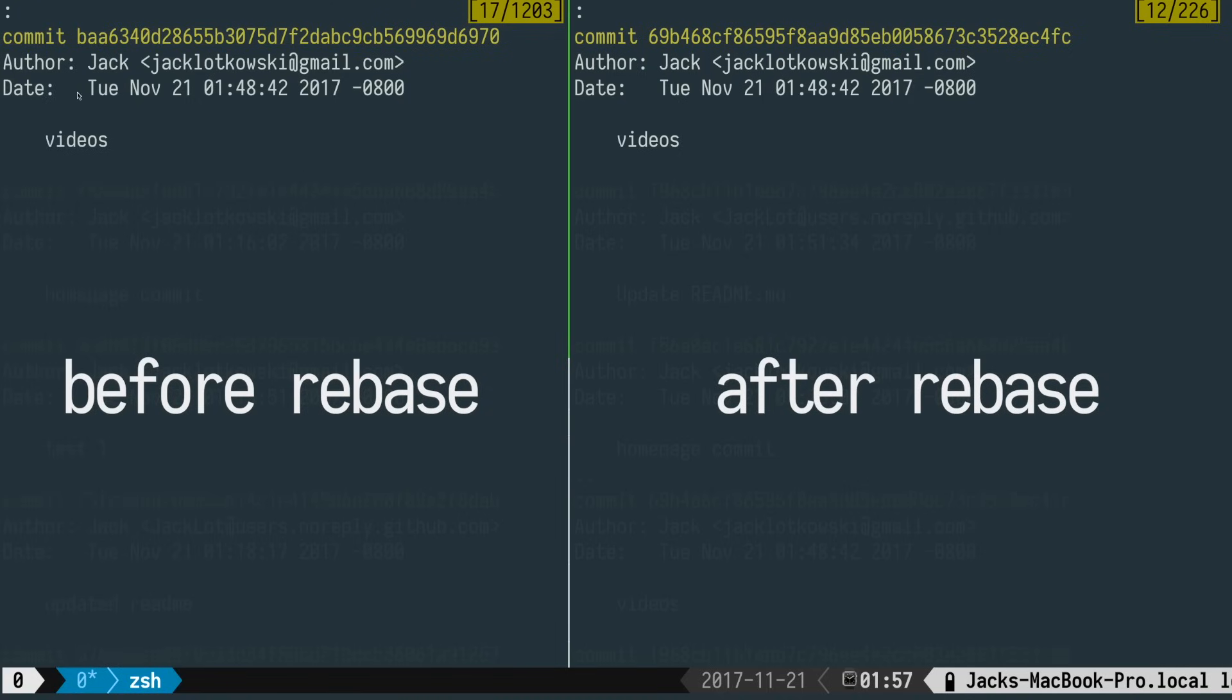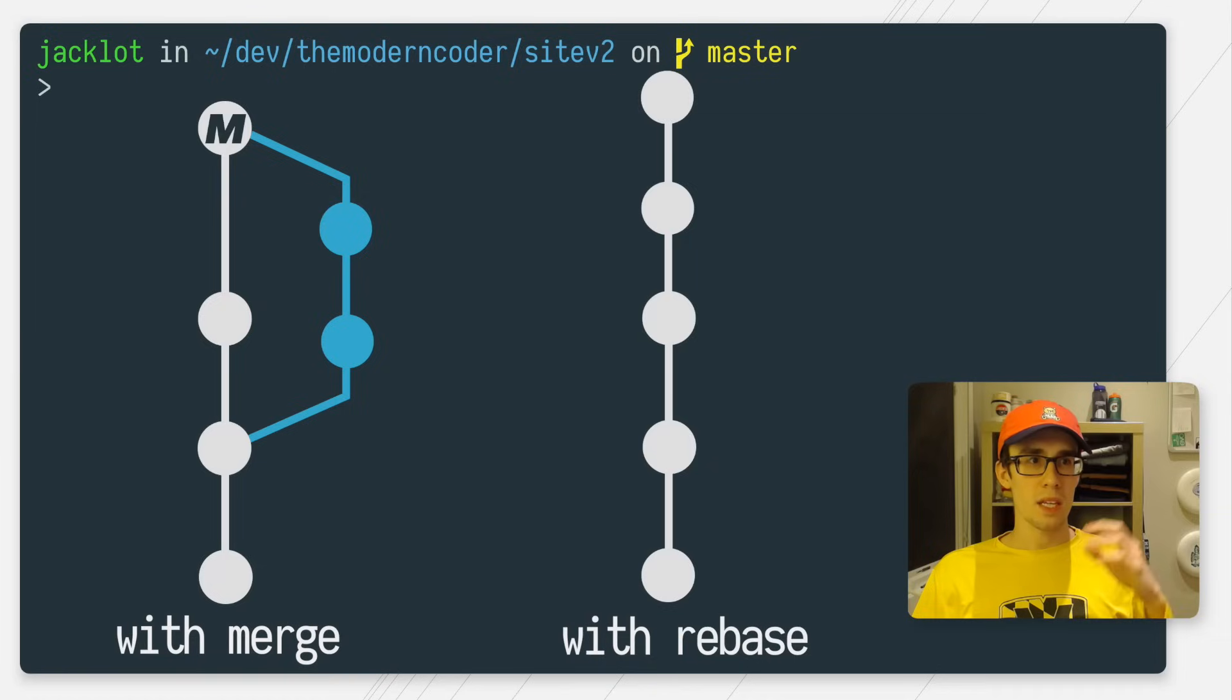And if I open up my Git log here before my rebase, and then after my rebase, you can see that though the commit's author date and the contents of the commit itself are the same, the commit IDs are different, meaning that it's created a new copy of that commit when we ran our rebase.